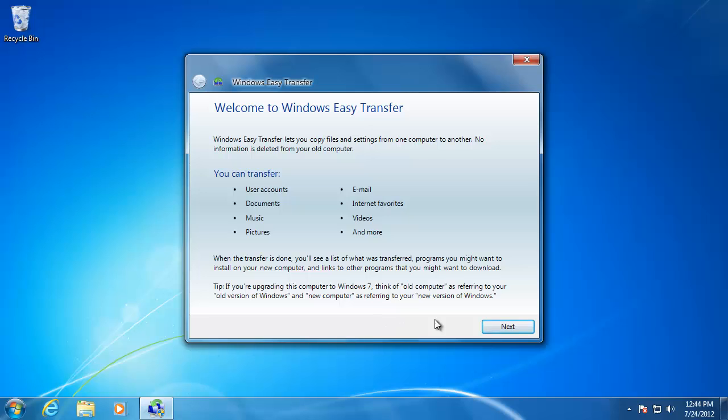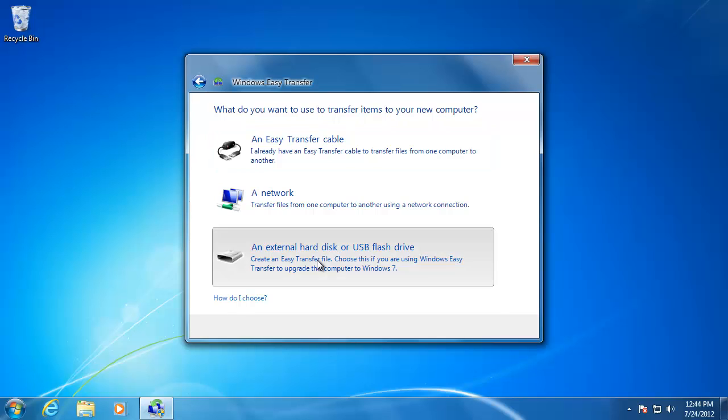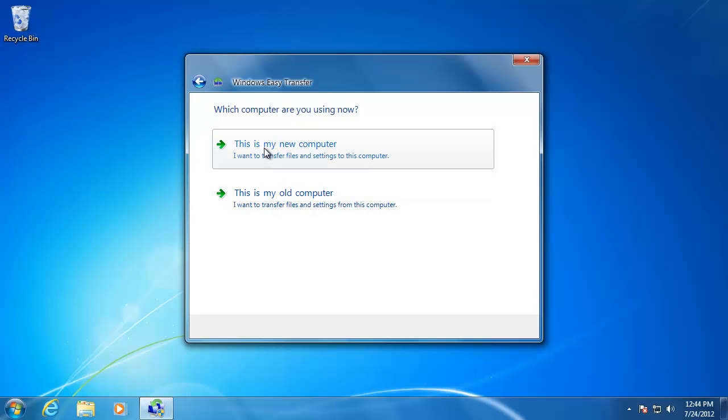Click Next to begin. Then click the bottom option to use an external hard drive. Next, choose This is my new computer.